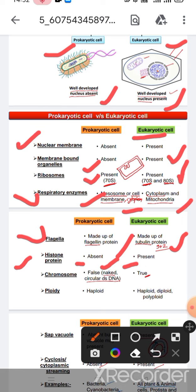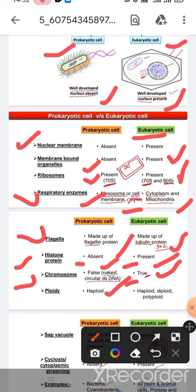In eukaryotic cells, histone proteins are present. In the case of chromosomes, in prokaryotic cells chromosomes are false chromosomes — naked and circular double-stranded DNA — but in eukaryotic cells they are truly true chromosomes.